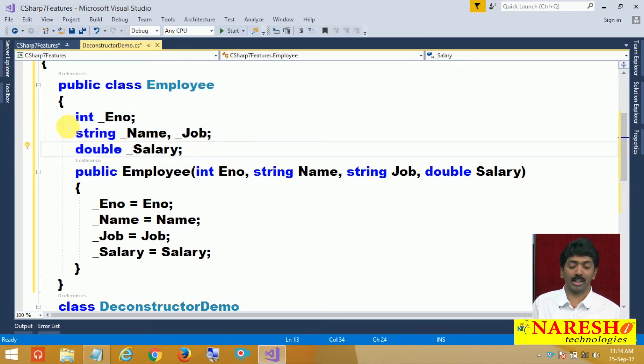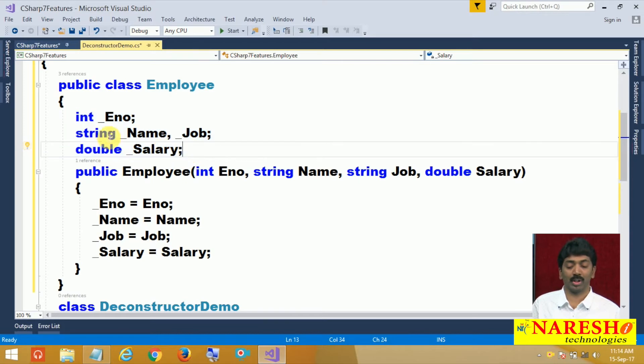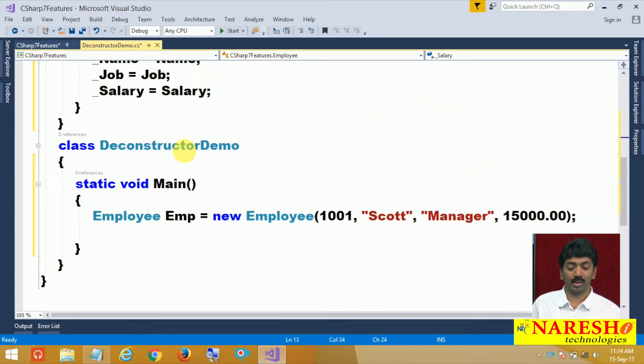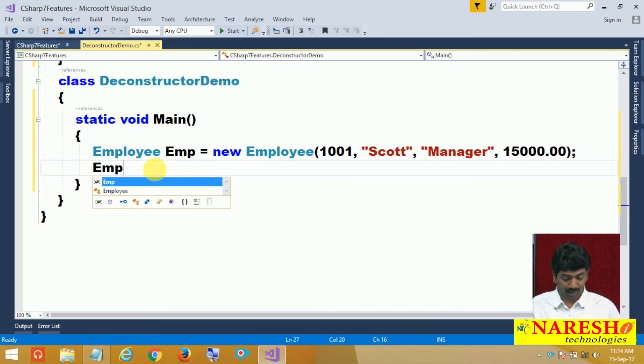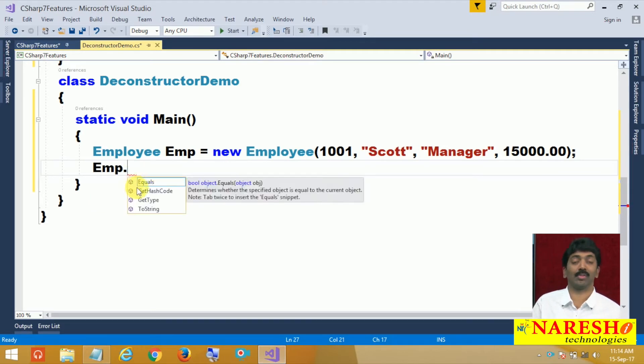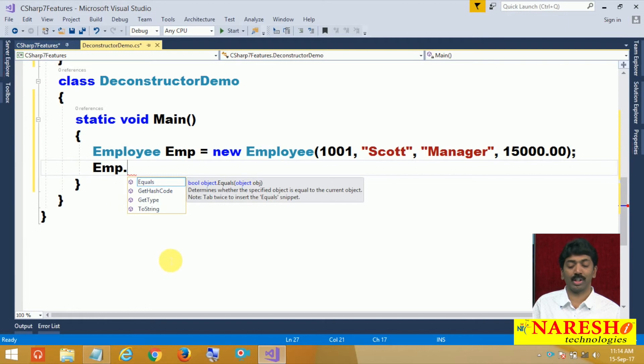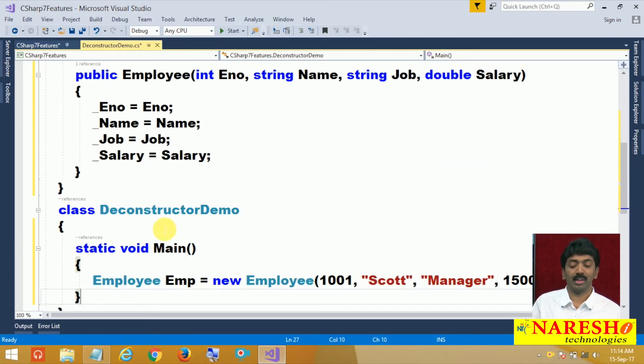Can we access these four fields outside the class? Not possible. Why? Because all four are private. You see here, emp dot, you do not have any access to the values. They are not coming in the list because they are private fields.